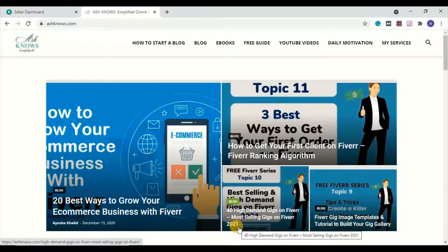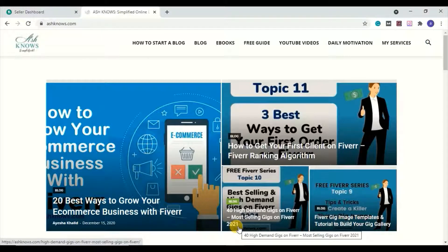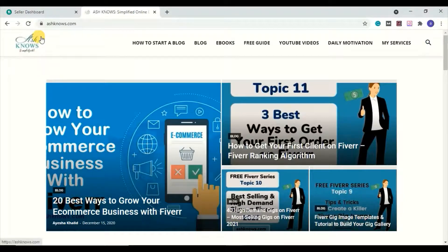Before we dive into the steps of sending buyer requests on Fiverr, let me first discuss what a buyer request is for all the newbies who have just started working on Fiverr. Buyer request is a section that Fiverr has reserved for buyers where they can post jobs and find the right sellers for their projects. Buyers post their request, it is sent to the entire Fiverr community, and if a seller thinks the request meets their criteria, they submit an offer. Buyers then review and approve it as per their requirements.